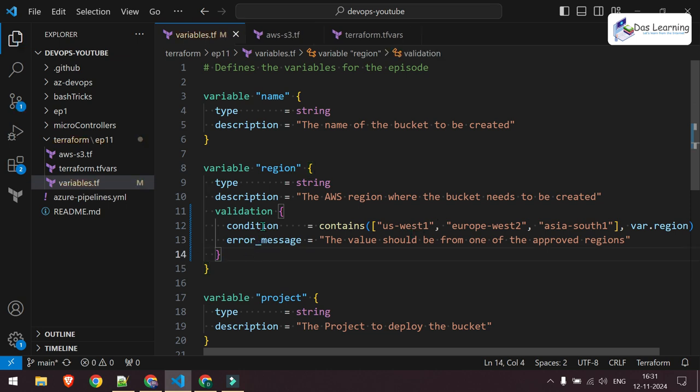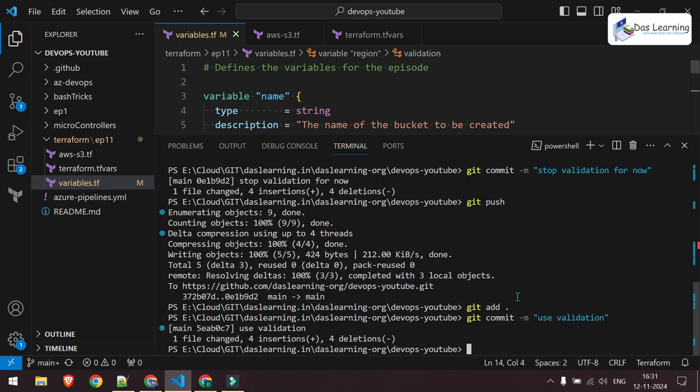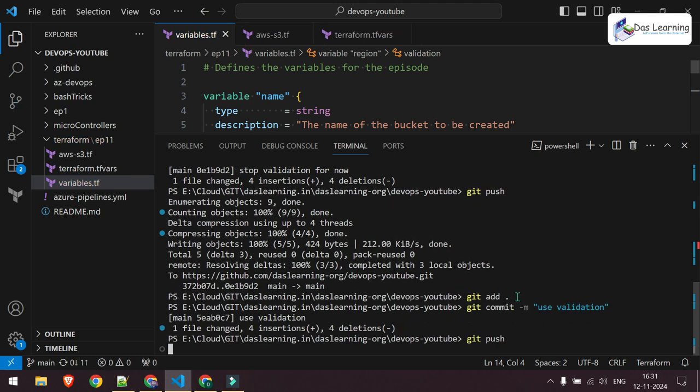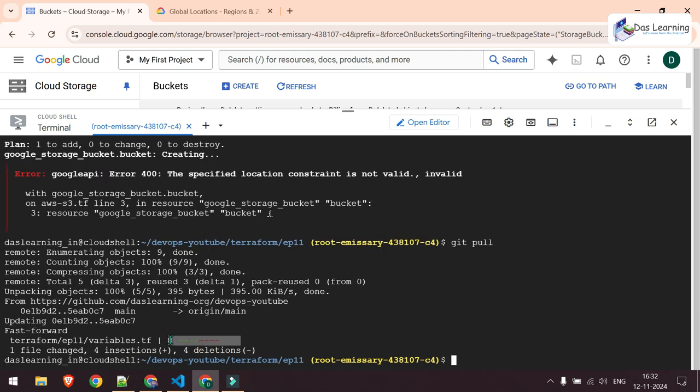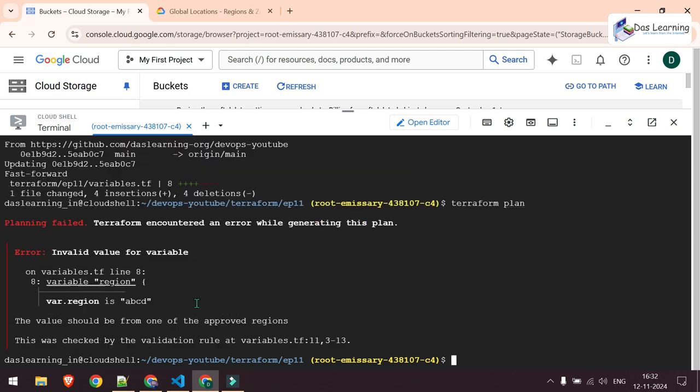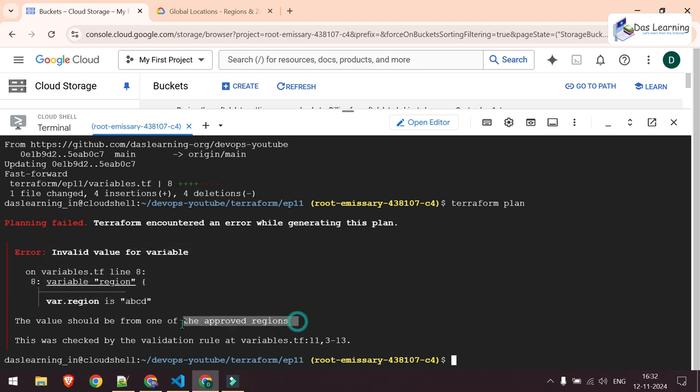It is saved. Let me push it. Git add. Git push. What I'll quickly do, let me git pull because this is a public repo. Now my file is updated. And at this time, let me hit Terraform plan. And we still have the ABCD value. As soon as I run Terraform plan, I get an error. The error says the value should be from one of the approved regions. That is how you can control your users' inputs.